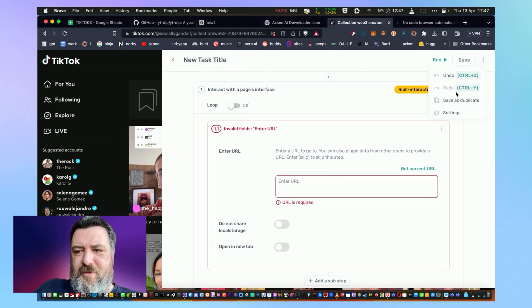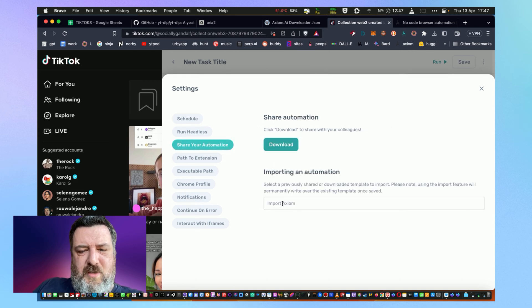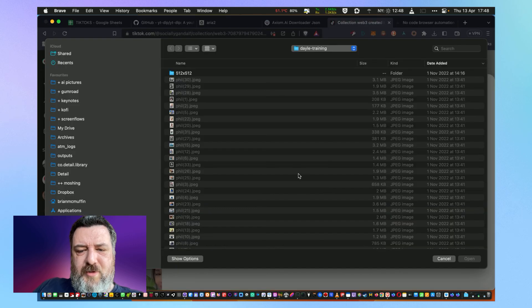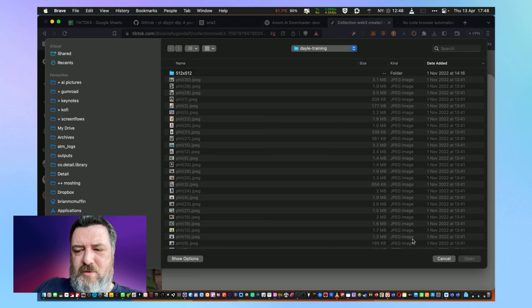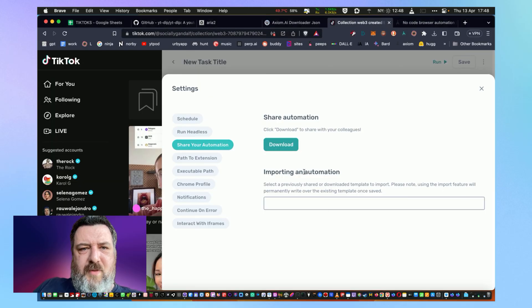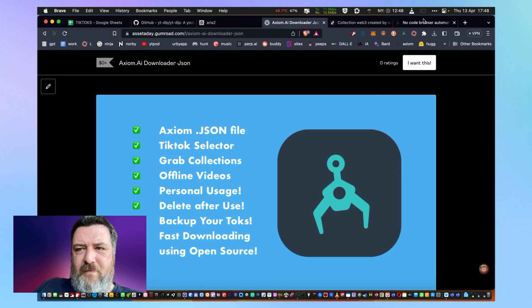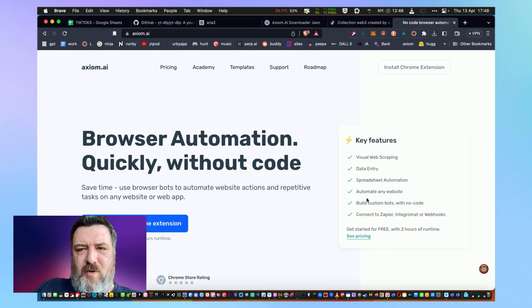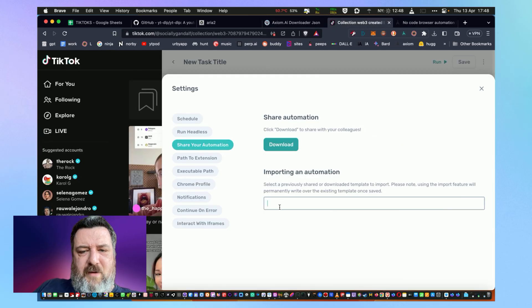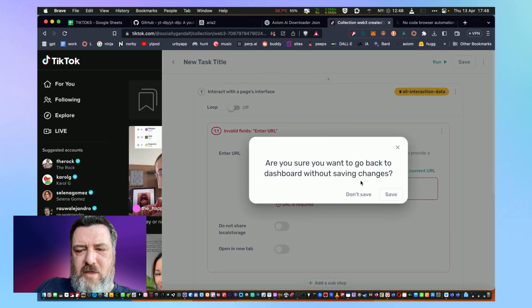What we're going to do is go to the three buttons at the top, go to settings. We're actually going to do share your automation, and then you can import an automation. So wherever you put that file from the Gumroad file, you're just going to bring that in and it will overwrite this, which is just a blank task anyway.